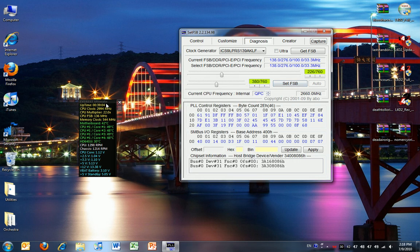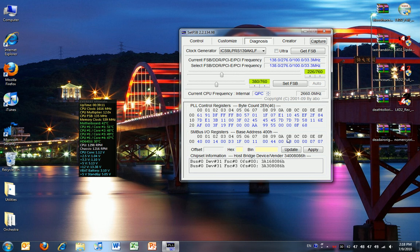Well this is the basic overclocking of an OEM computer and specifically the Dell Studio XPS 435MT.